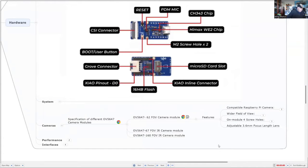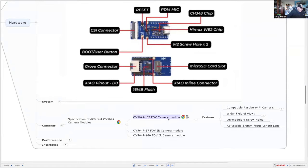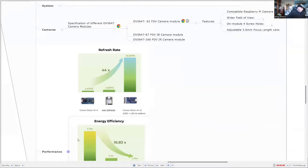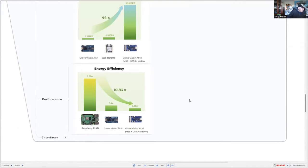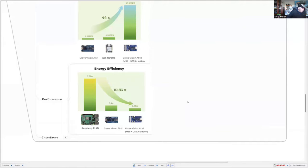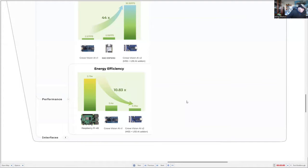The ones I've tried are the OV5647 with different field of views. If we look at the performance-wise and compare it with version 1, the refresh rate is much higher, but also it has much better energy efficiency, consumes a lot less power, one-tenth of the power of a Raspberry Pi and a bit lower compared to the GroveVision AI version 1.